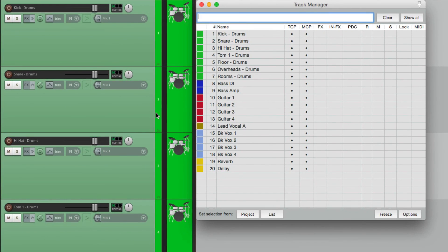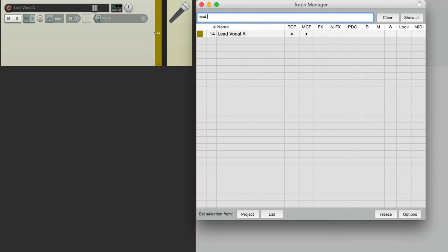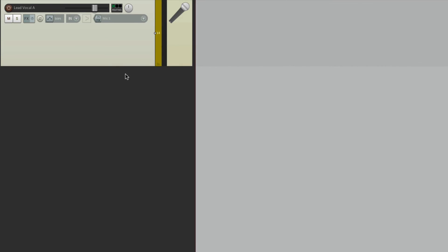You can find them a lot quicker right from here. Type in lead vocal and that's the only track we see, right here ready to be edited.